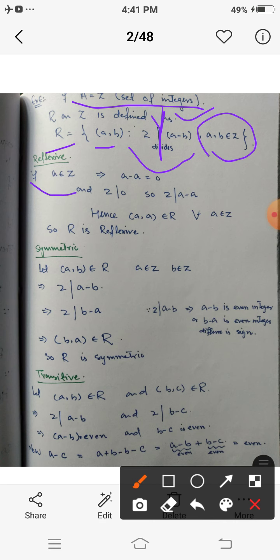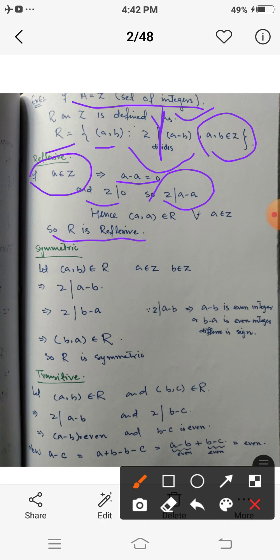For reflexivity: if a is any integer, then a minus a equals 0. Since 0 is an even number, 2 divides 0, so 2 divides (a - a). By the definition of R, (a,a) belongs to R. Hence R is a reflexive relation.